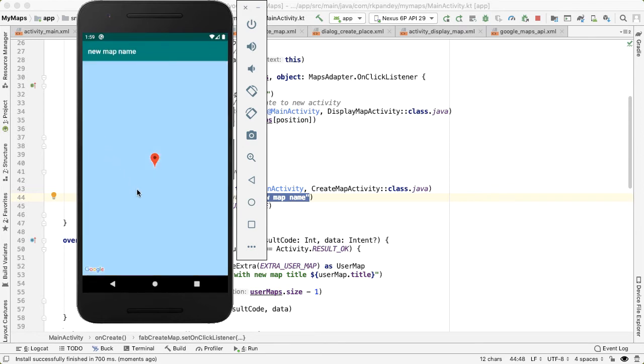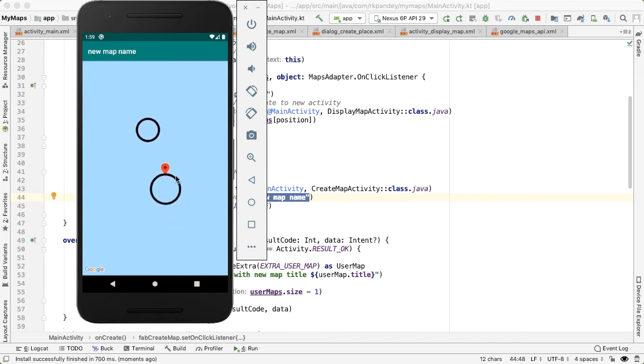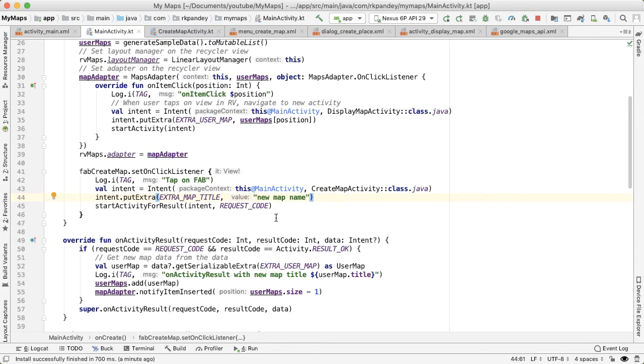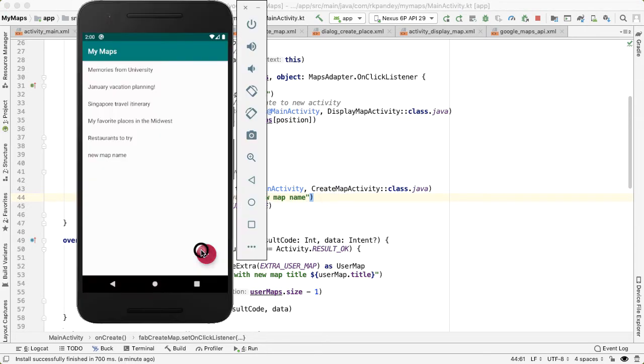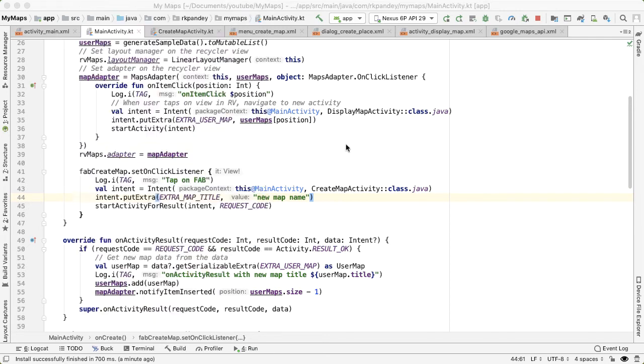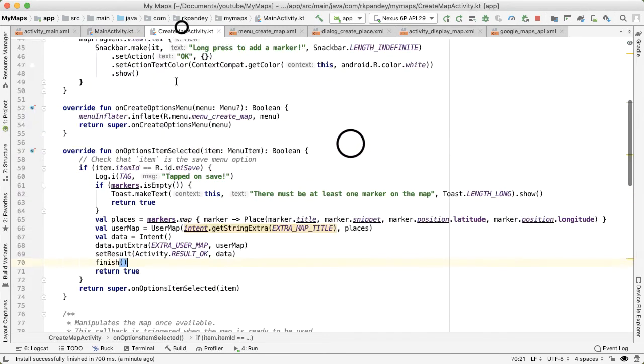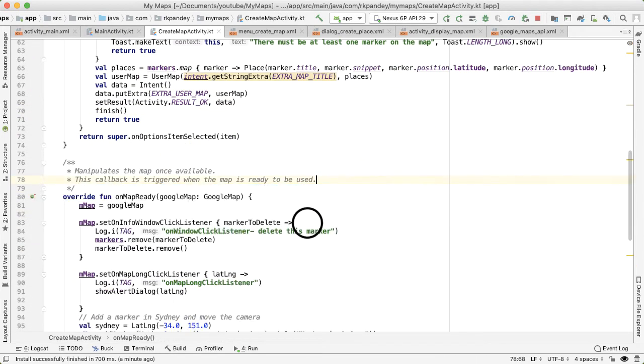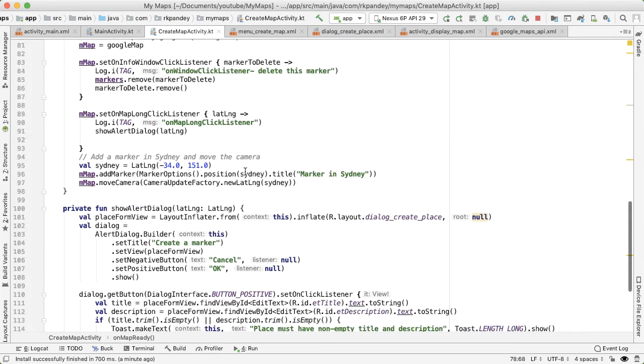And you can see that we do see new map name. I tap on that where we only had one marker on that map, but you can see that it does show up successfully here. So let's do some quick updates. So first, when you go into the create flow, you'll see we are showing this dummy marker. Let's get rid of that.